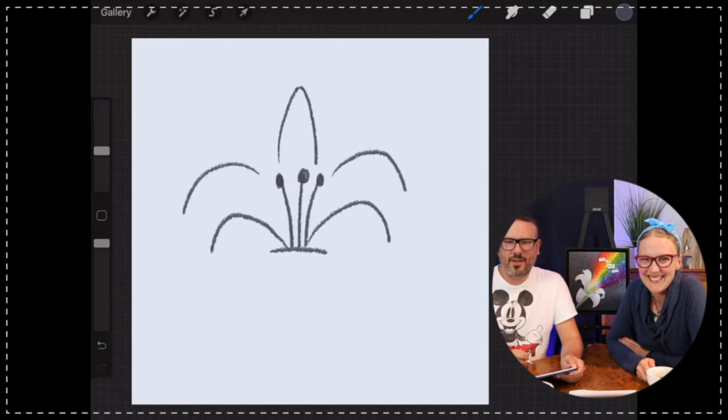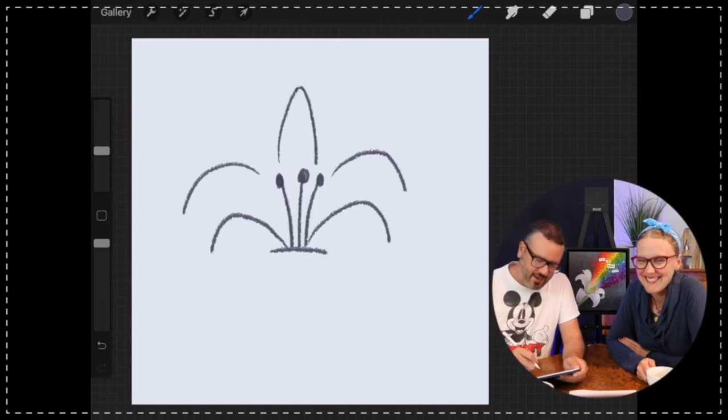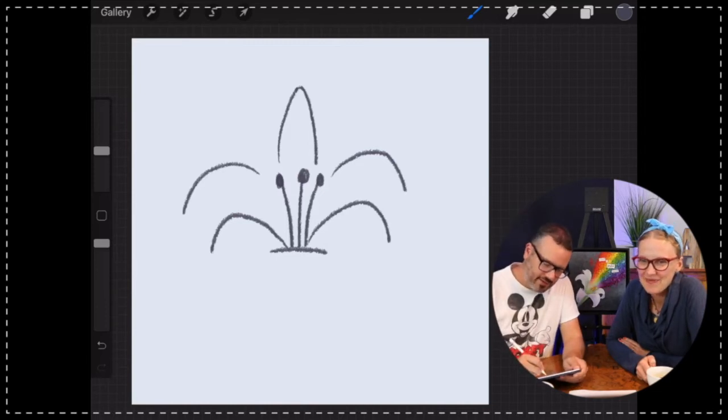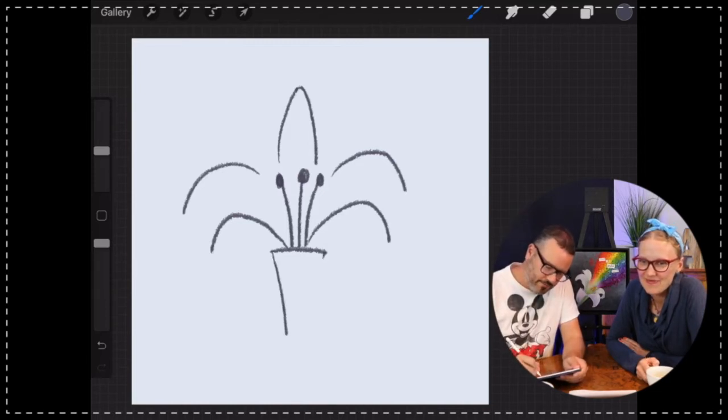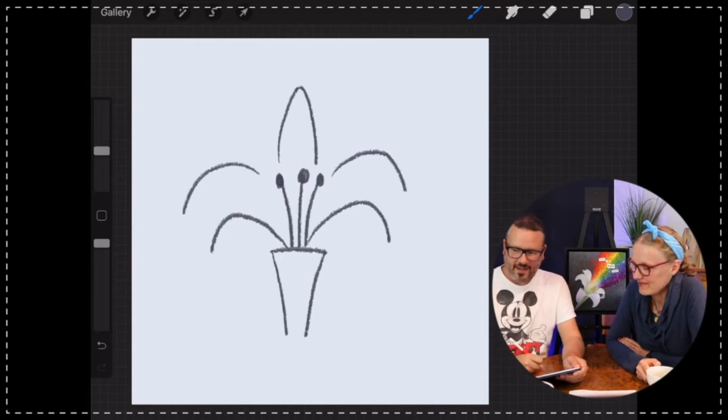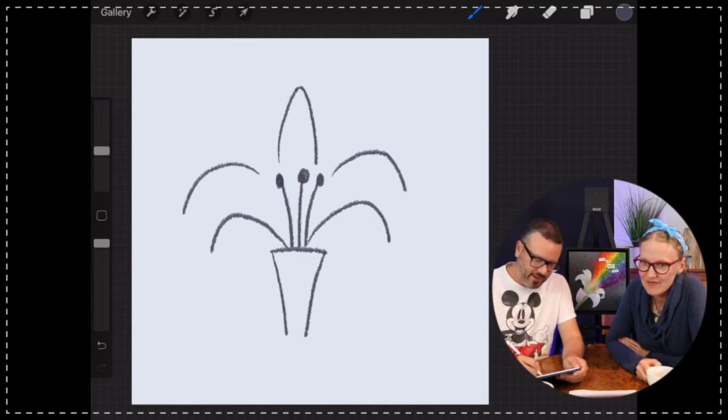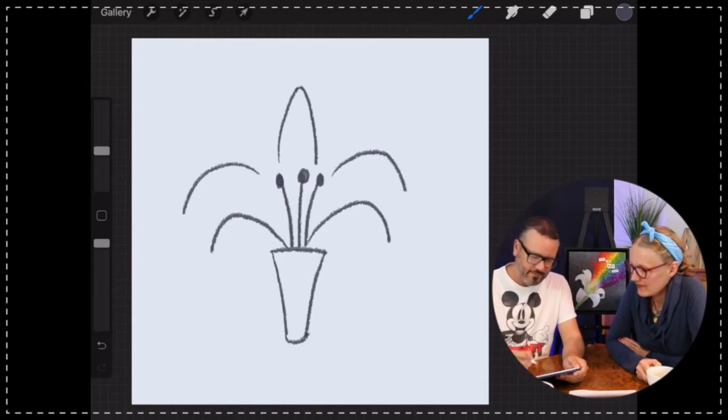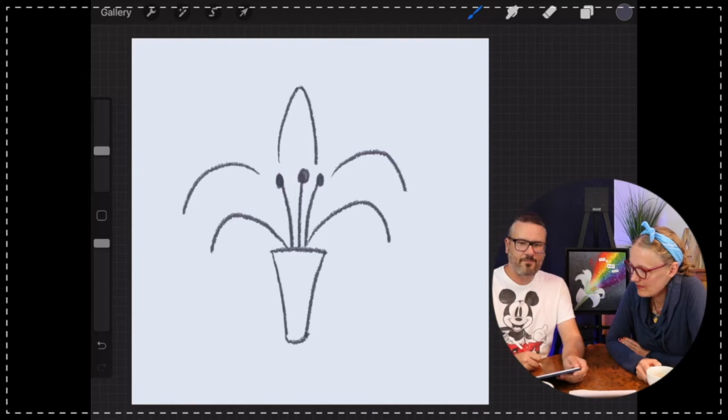Looks like a fountain, a little bit. Yeah, more like a fireworks display. Then I'm going to draw two lines down like that and round it off at the bottom just like that.